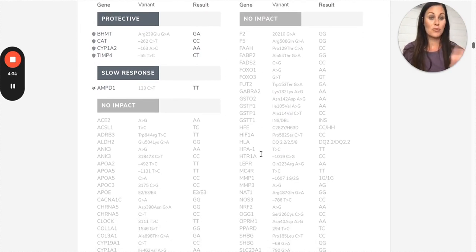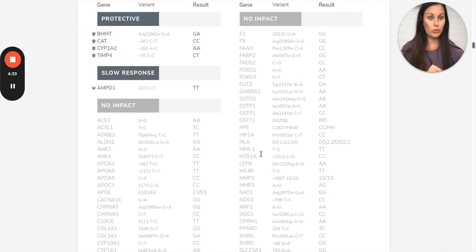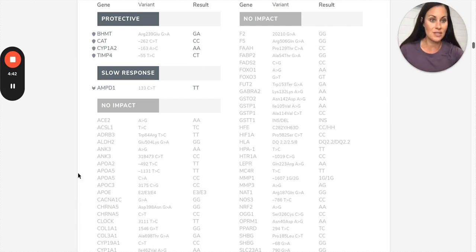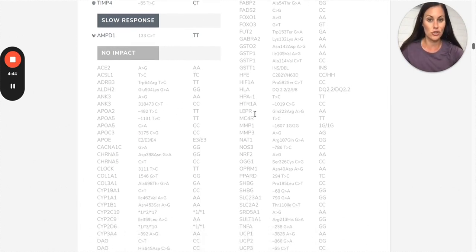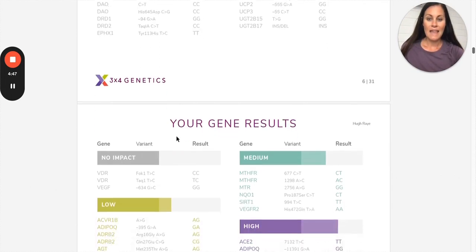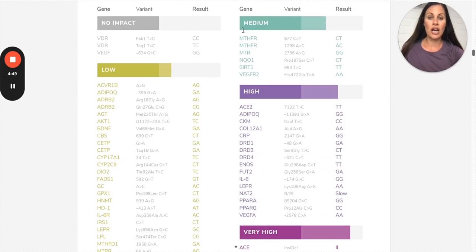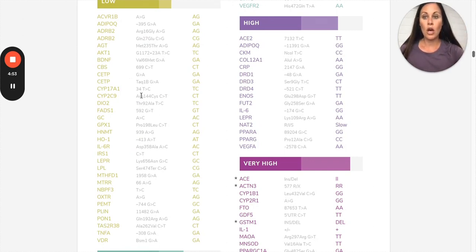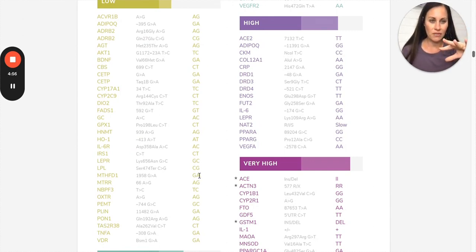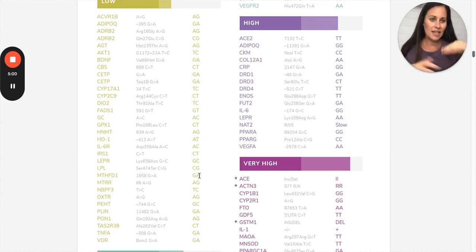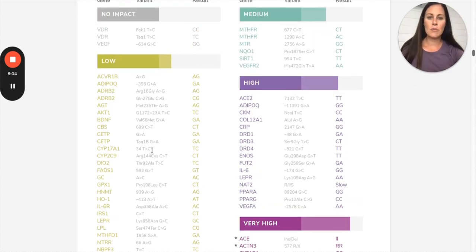You can see the protective genes, slow response genes, then all these no impact genes. This just means they're really no impact. They're not protective, but they're not bad for you either. There's no risk involved in those. We don't really pay too much attention to these. Low impact just means that you probably just had one copy of the variant, not always but sometimes. So you're heterozygous. So it's a little bit of an impact, but it's not a lot.